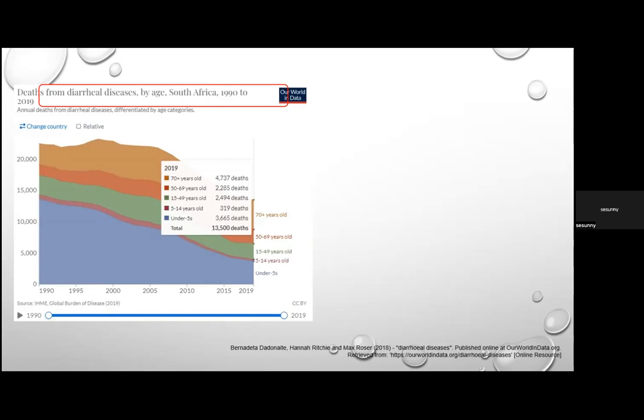The thought behind this global decline is improved maternal education, improved child growth through better nutrition and access to rotavirus vaccination, improvements in sanitation, and widespread use of oral rehydration solutions — meaning communities are more proactive with self-treatment at home.